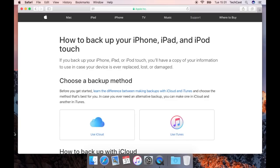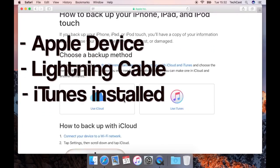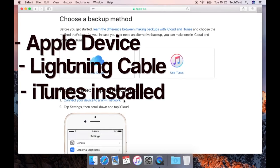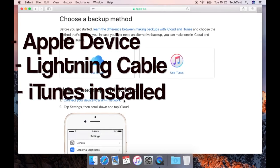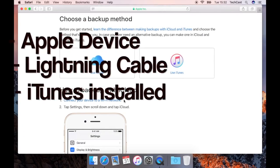Alright so first it's important to know that there are two standard methods to back up your device. There are more out there but in this video I want to focus on the first-party methods, meaning the backup possibilities you have that Apple offers directly. So it won't require you to buy any third-party software or anything like that. Now all you need is your Apple device, a lightning cable as well as iTunes installed on your PC or your Mac.